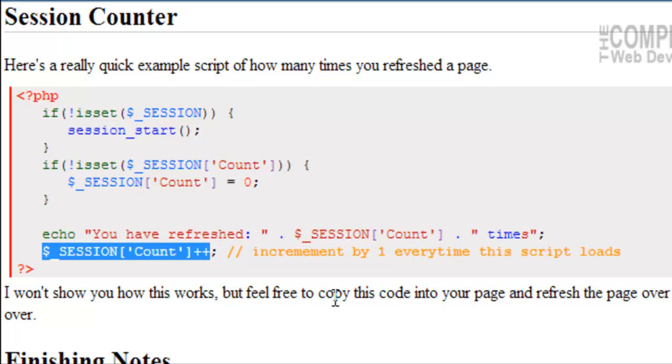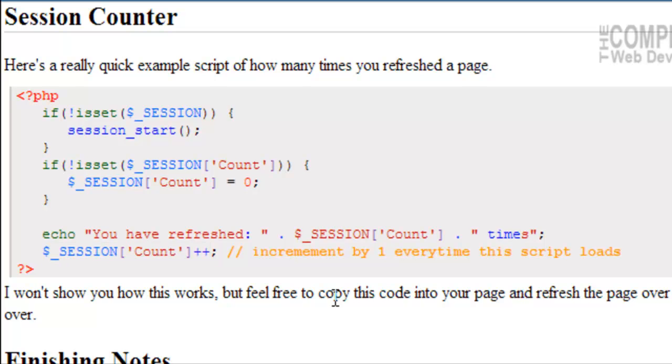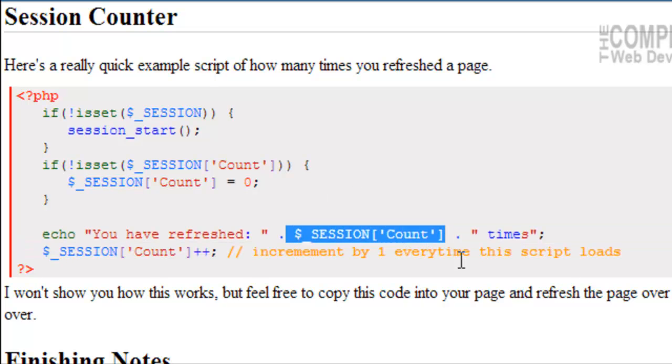Now, I'm not going to show you how this works, but feel free to copy this code into your page and refresh the page over and over again. You'll notice that the session count will rise continuously. It will go from zero, one, two, three, etc.